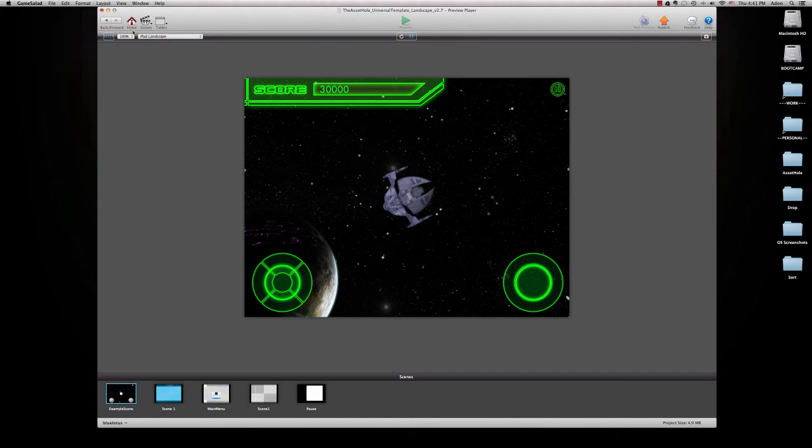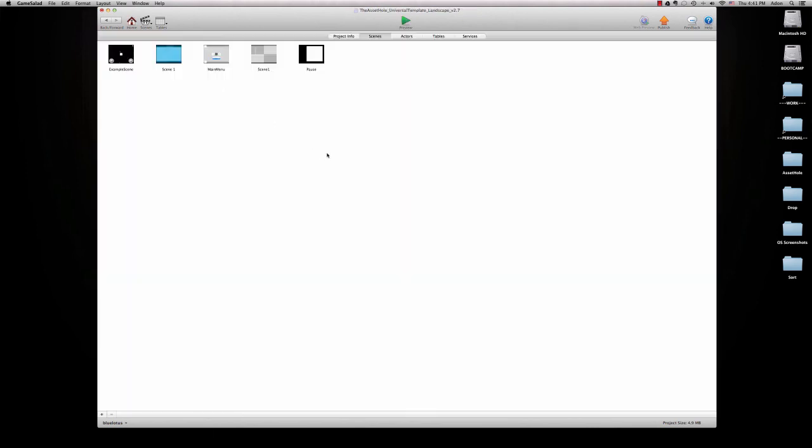So that's it for this little demo. Head on over to theassethole.com to check out this template. It's going to be included with a landscape version of this project, a portrait version of this project, and a whole tutorial video to show you how everything works. I also put tons of notes into this project and labeled everything. So it's going to be really easy to navigate. This is not going to come with these graphics. It's going to come stock and blank.